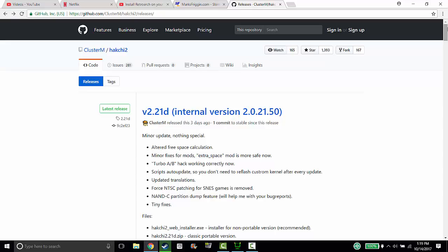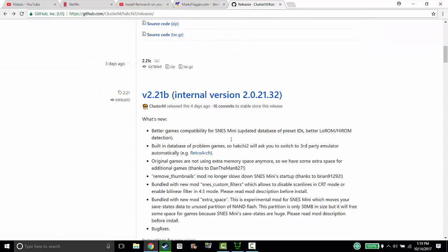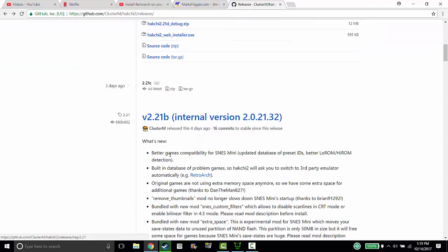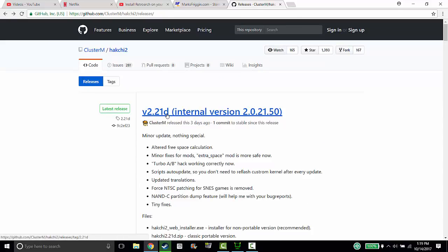It is October 14th 2017 and the new version V 2.21 D just came out. I have V 2.21 B. A few things have changed so I want to update to 2.21 D, but I don't want to lose anything that I've added to my old Hakchi, all my games.